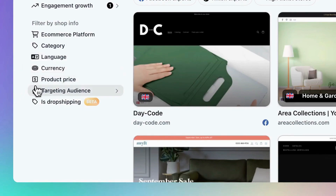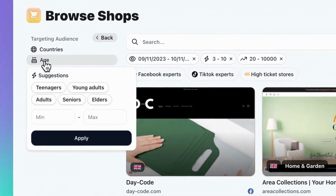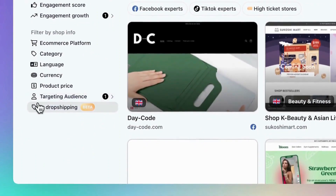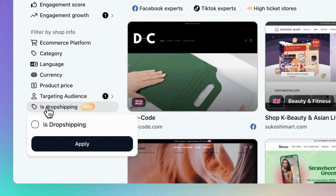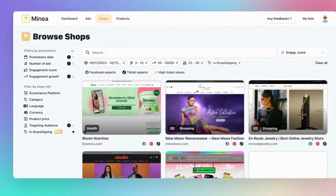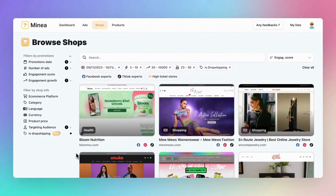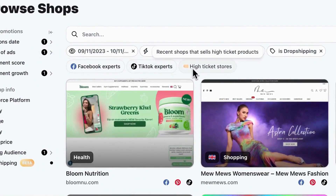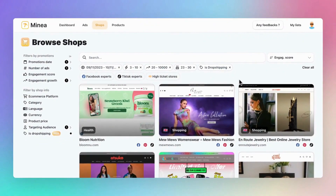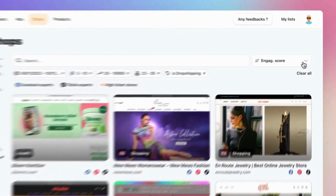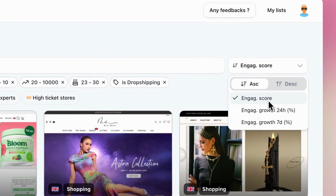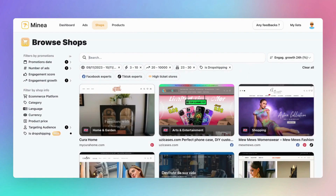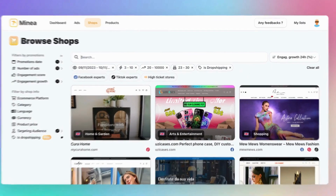If you know your target niche, the category filter is perfect for you. You can specify the language, currency, and product price range. You can even define your audience by country and age. Let's choose young adults for this example. Lastly, don't miss our new filter, 'Is Drop Shipping,' which lets you exclusively select drop shipping stores. Here's a tip: you can find quick filters right at the top, crafted by our drop shipping expert team. You can sort by either engagement score or growth. Finally, if you already know the competitor you're looking for, there's a convenient search bar — just type the store's name and you're all set.